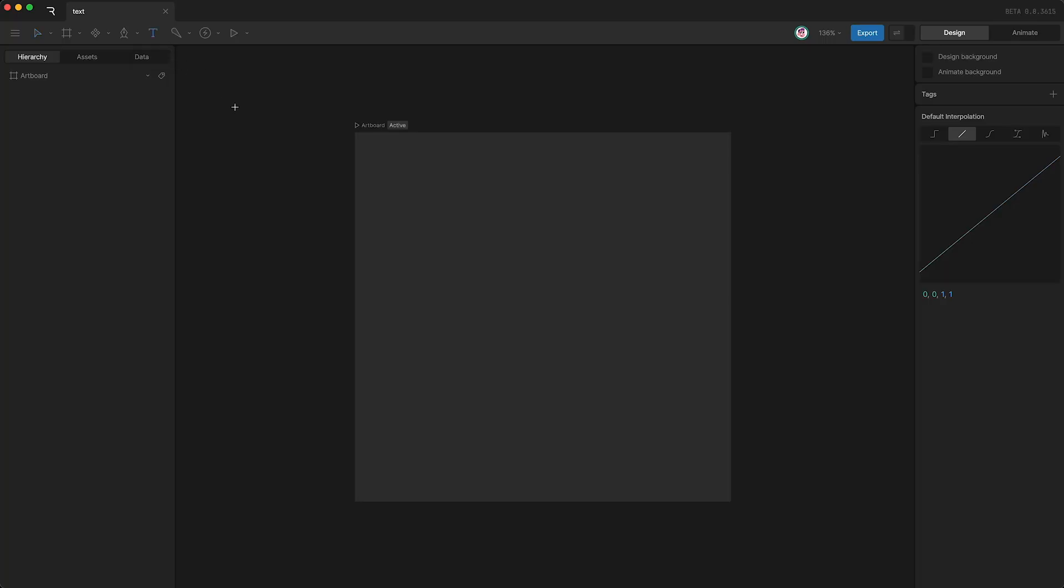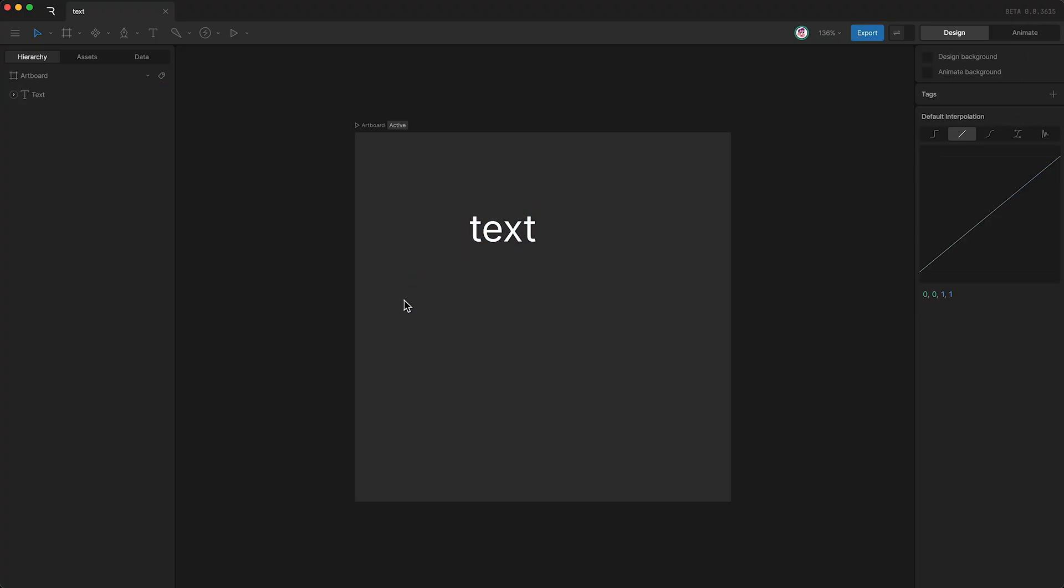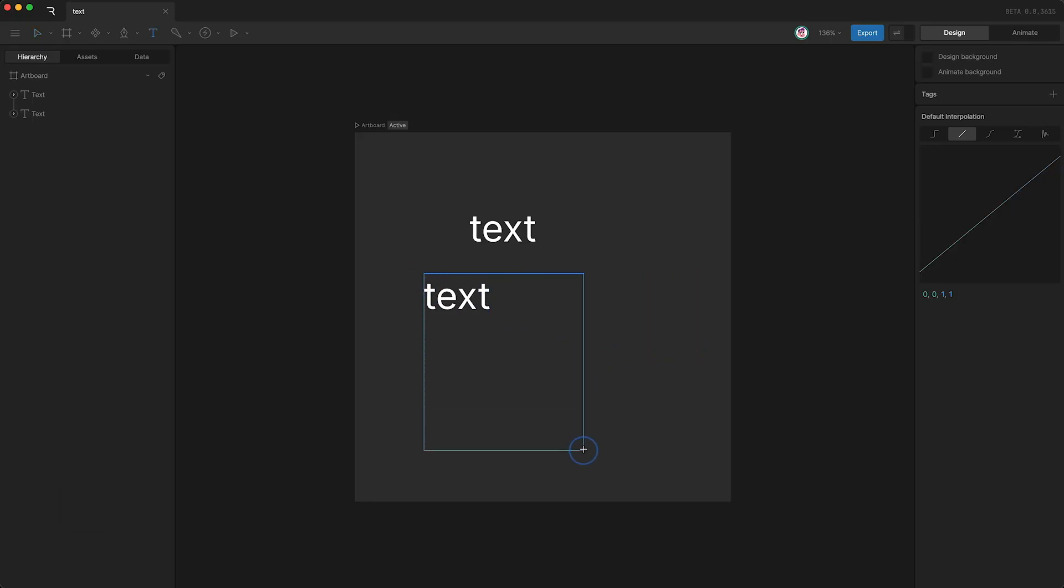You can then click on your artboard, and this creates a text box the exact same size as your text. You can also click and drag to create a custom sized text box.